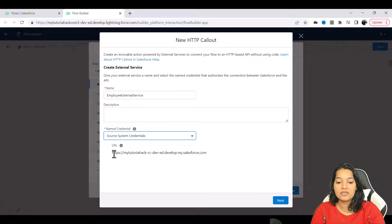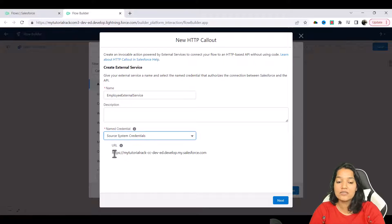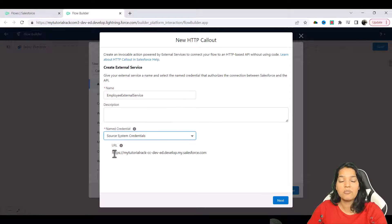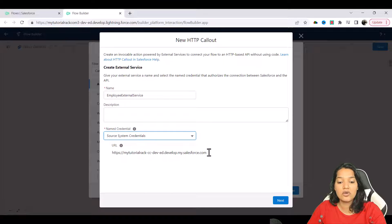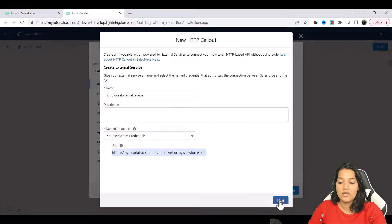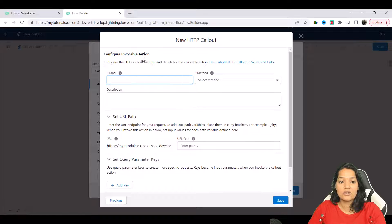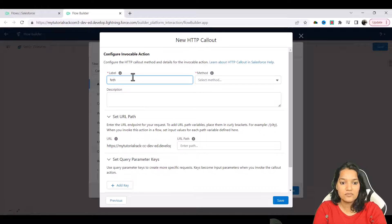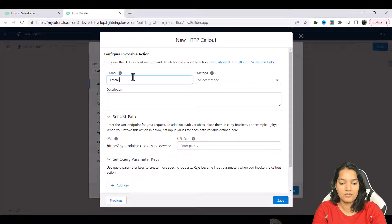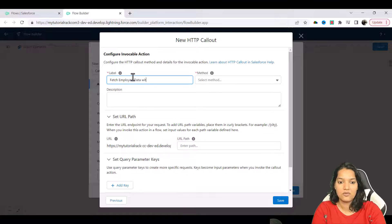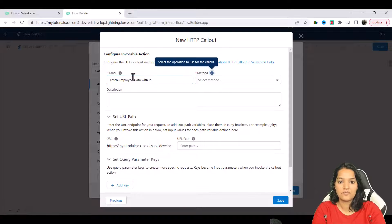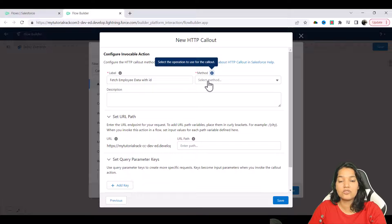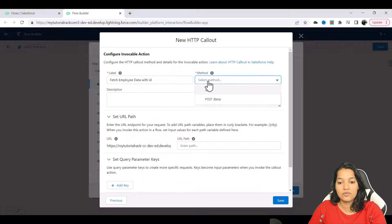Now which URL is it? This is the URL of our source system. If you remember we got this URL from the my domain in the source system. Hit next here and we'll call it as fetch employee data with ID. And what is the method? You can choose a GET or a POST - right now we are going to choose GET. We are just fetching the information.